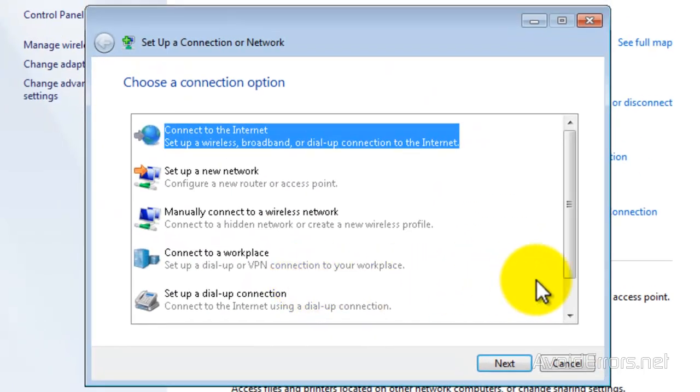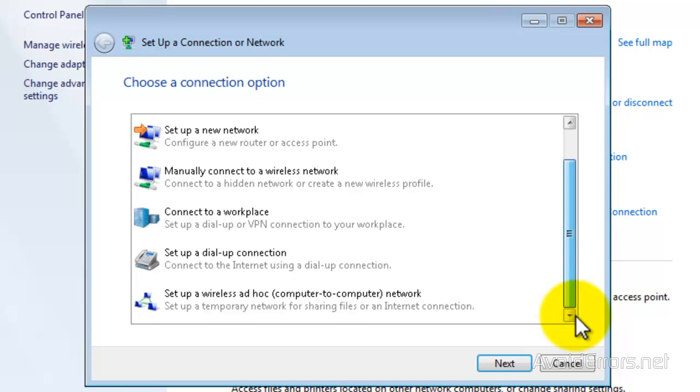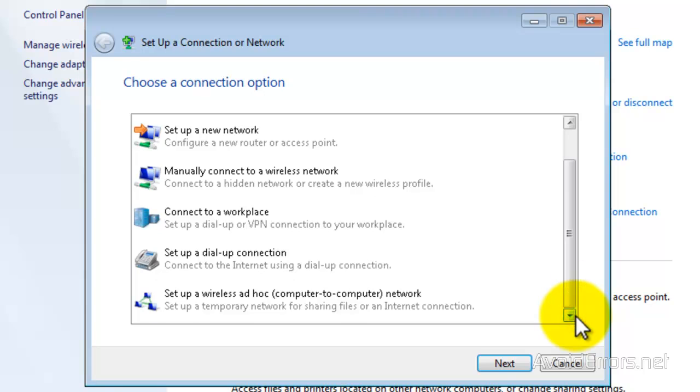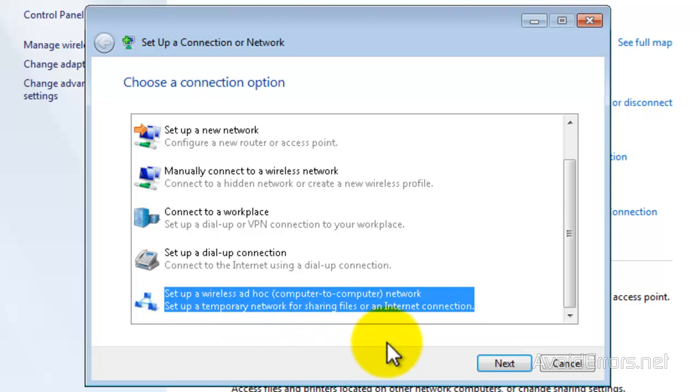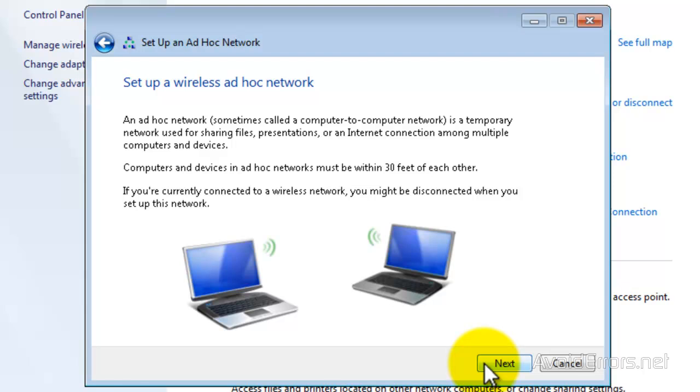Then, scroll down until you see Set Up a Wireless Ad Hoc Computer to Computer Network. Select it and then click on Next. Here, it will give you a brief explanation of what this is. If you want to read it, read it and then click on Next.